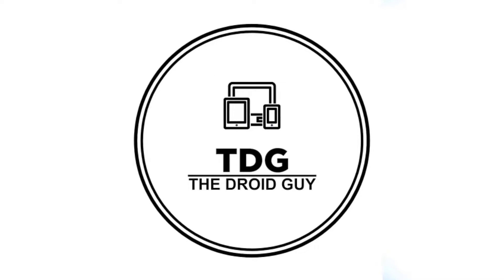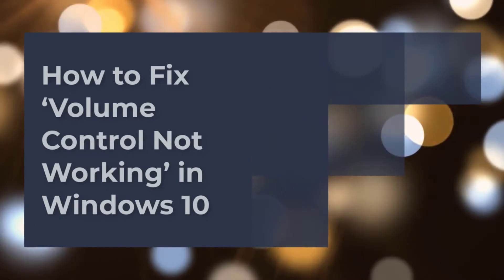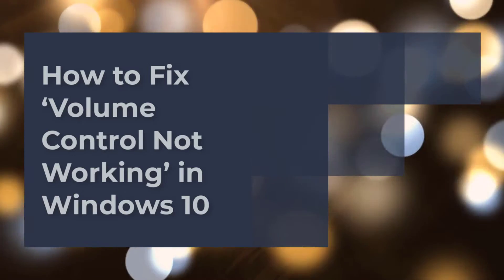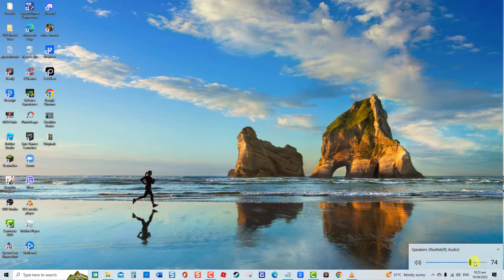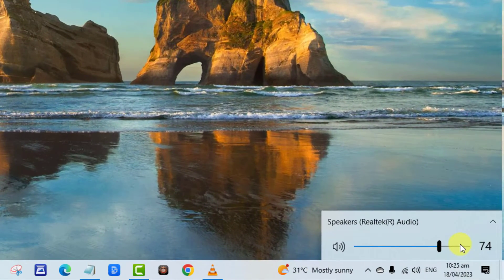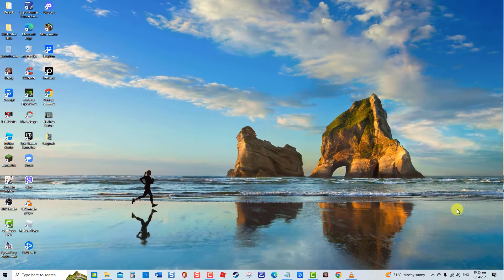Hey guys, welcome to the Droid Guy channel. How to fix a volume control not working in Windows 10. There have been reports from Windows 10 users experiencing volume control feature not working or becoming unresponsive, such as becoming stuck either at 100% level or another volume level, resulting in difficulty adjusting the volume. Not being able to adjust the volume is a frustrating experience, but not to worry — we've got you covered.